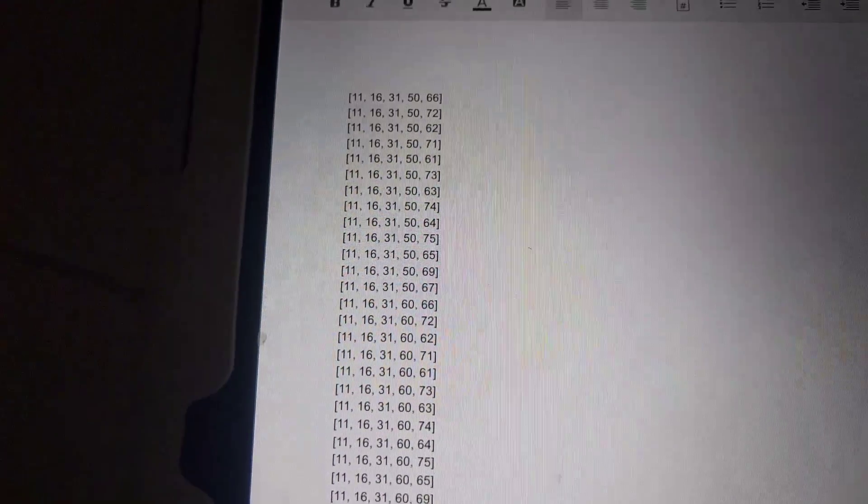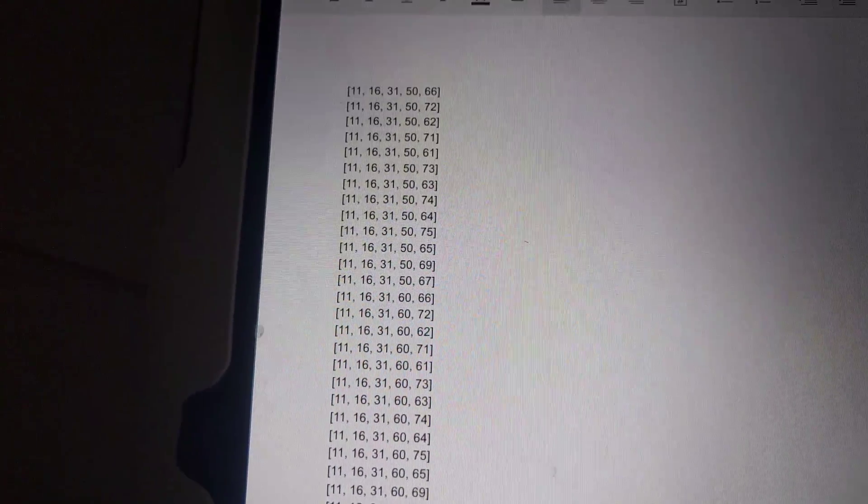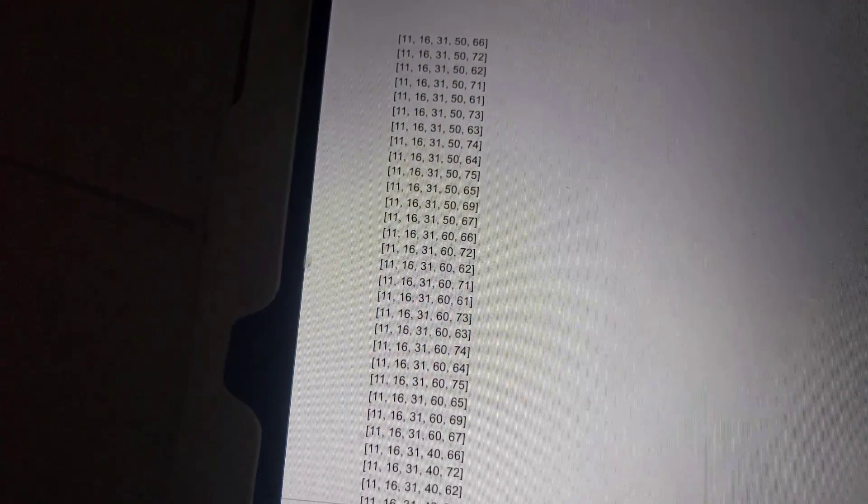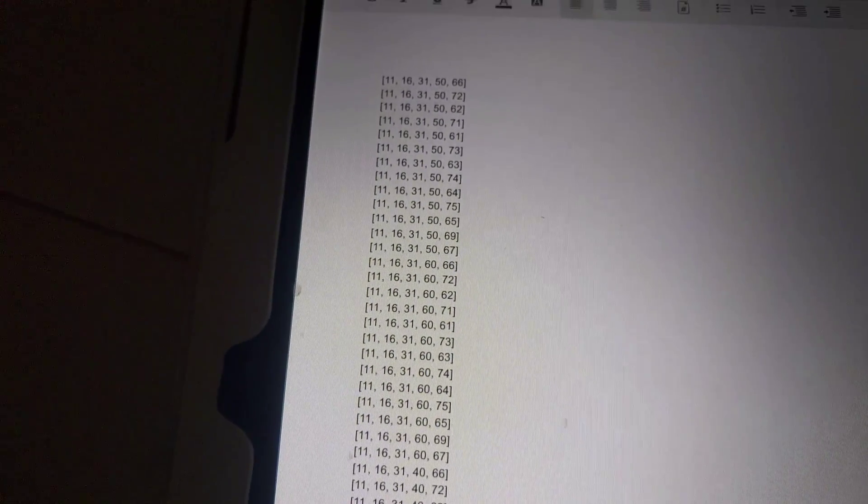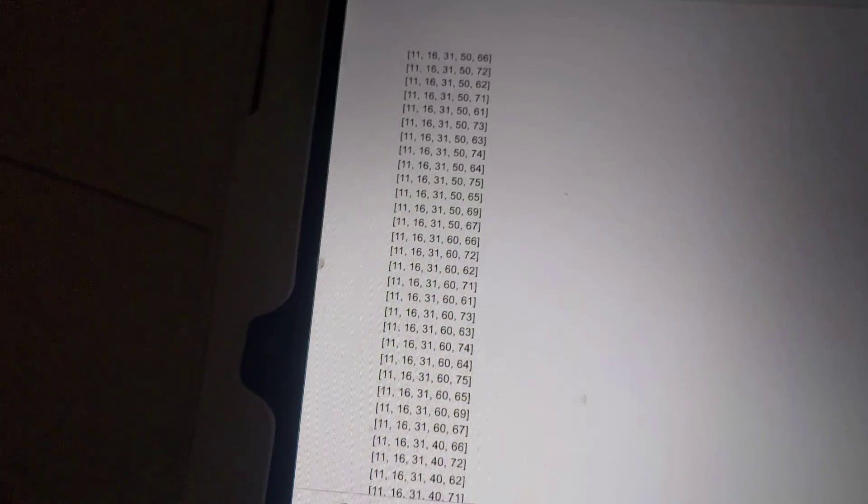Hey everyone, so here's the Mega Millions for tomorrow, Tuesday, the 25th, I believe.